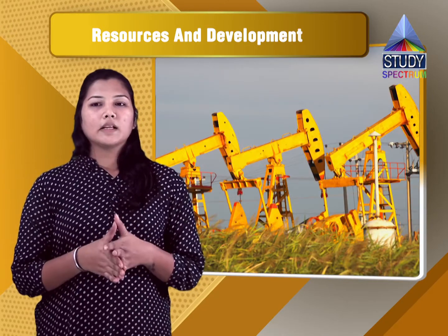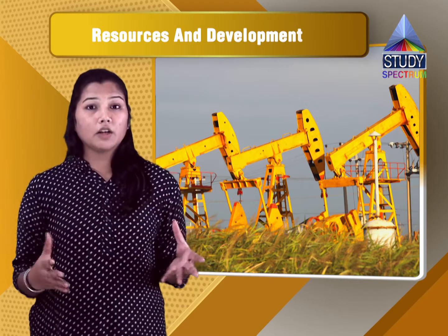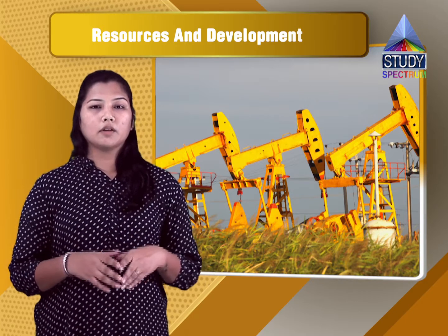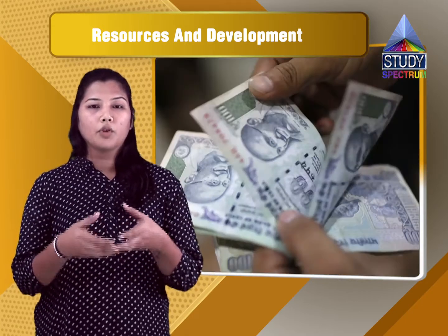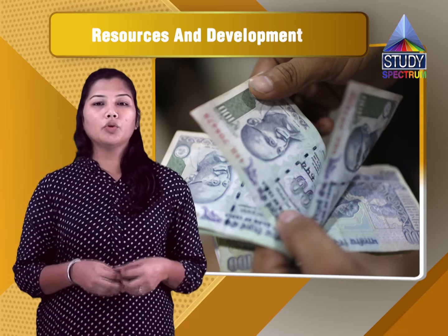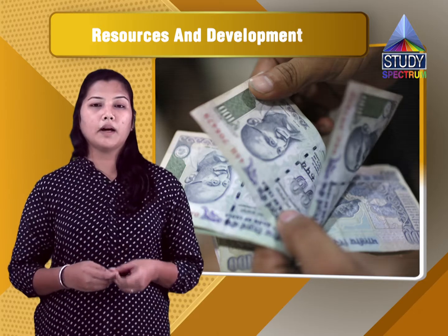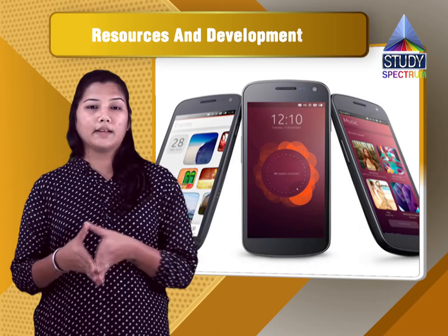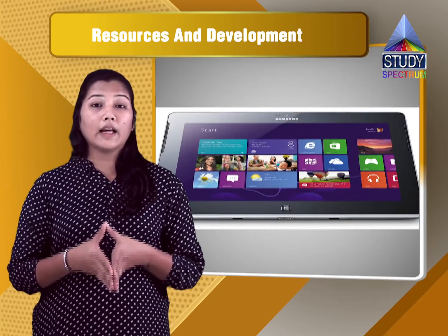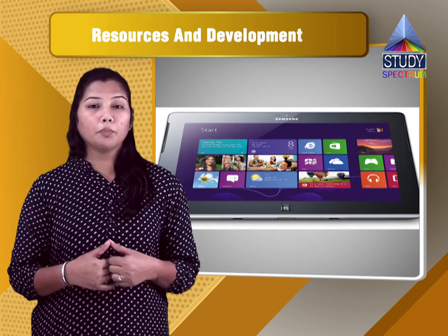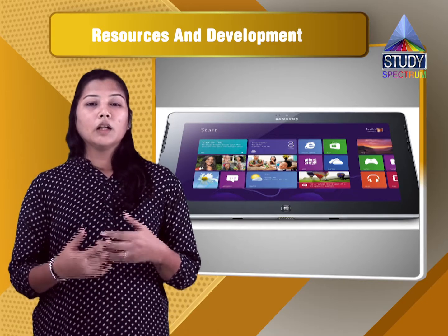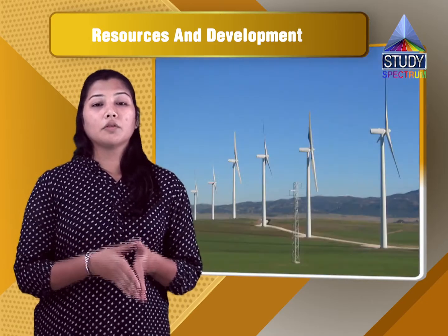Potential resources are basically reserves found in a particular region but not yet utilized. In simpler terms, you might have 10,000 pocket money with you but you don't know how to use it — so it is a potential resource. You could use it to buy a phone or a tablet. This is what is meant by potential resources.